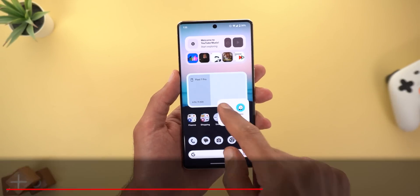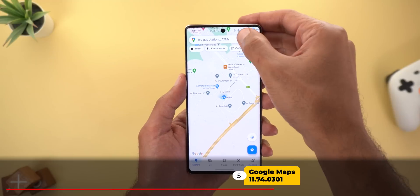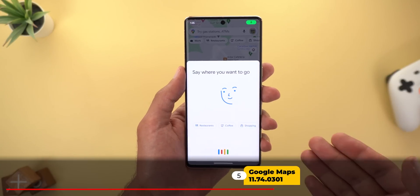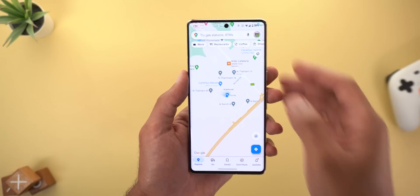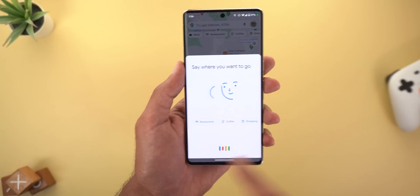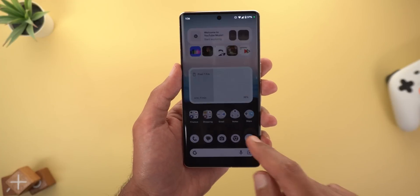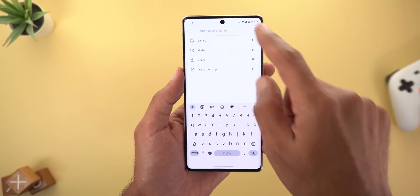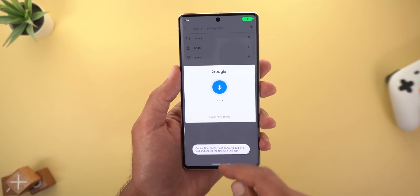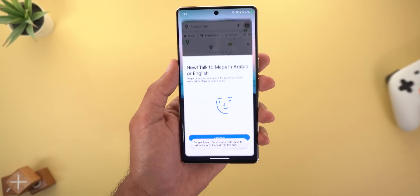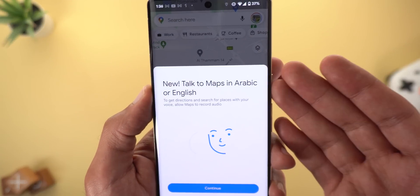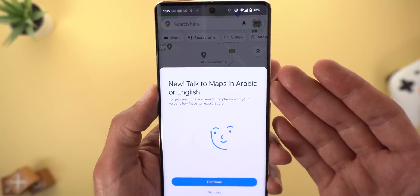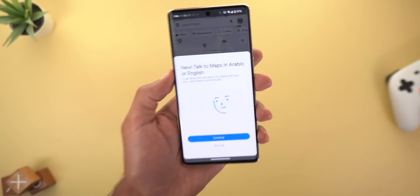Now let's move on to Google Maps. The first change — when you tap the mic icon, you get a totally redesigned overlay card to search places using your voice. It looks like Google Assistant instead of the traditional design like the Google Play Store. The second change is the ability to voice search in Arabic, and this is the new overlay card I got after tapping the mic.